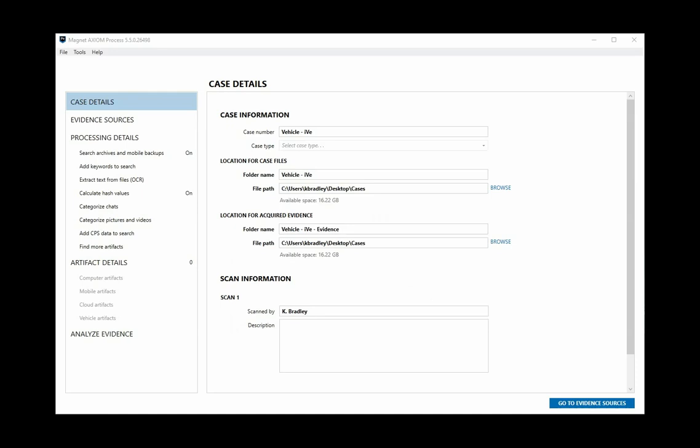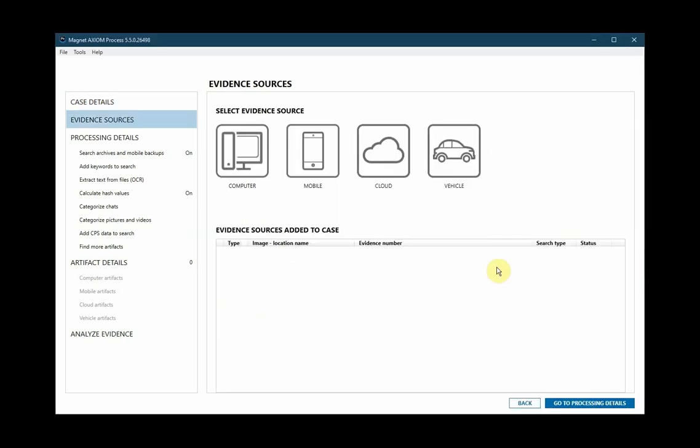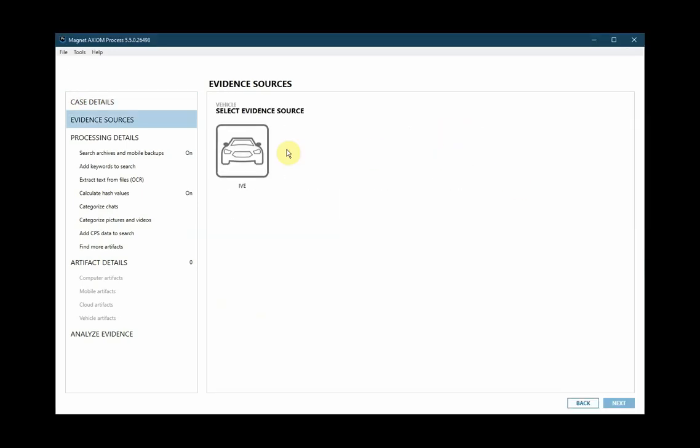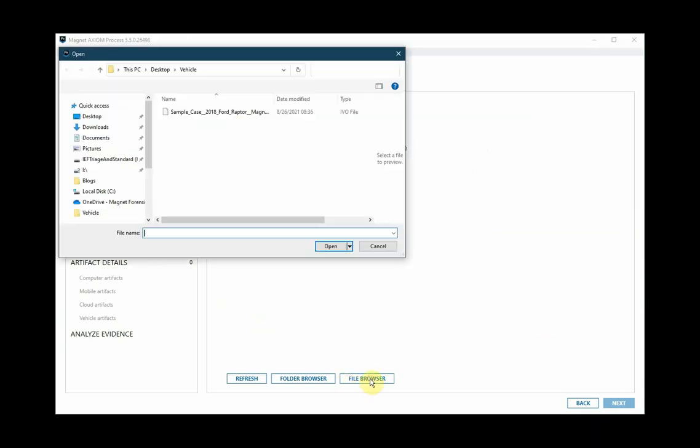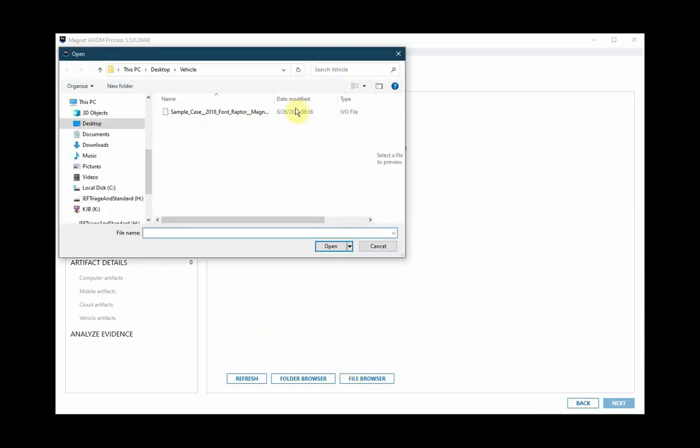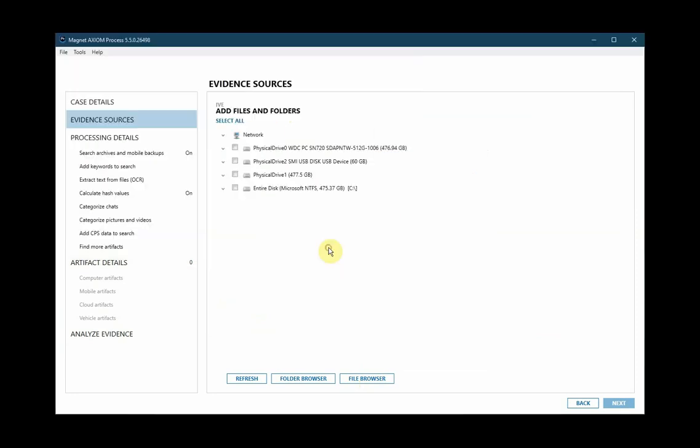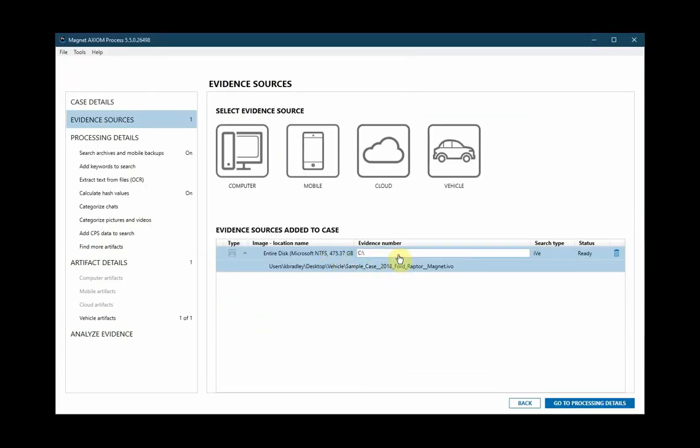Now we're ready to bring the exported file into Axiom. With Axiom Process already open, we'll go to our evidence sources. We'll select vehicle, IV, files and folders, and then we're going to browse to the file that we need. I'll select the IVO file that was exported using IV software.